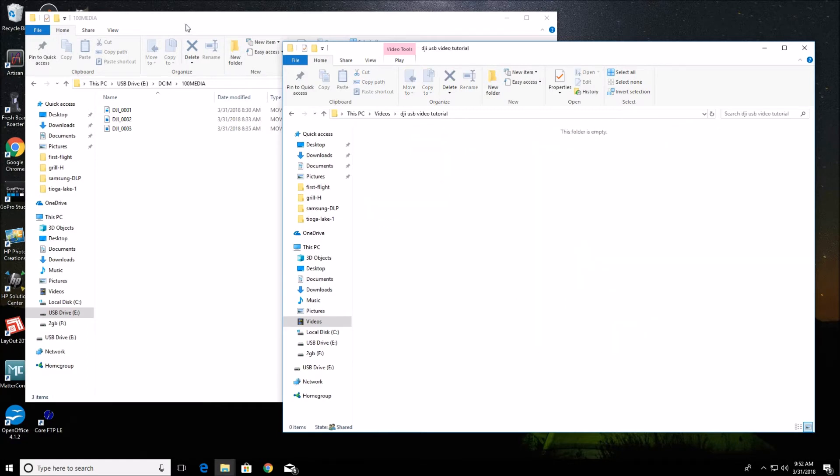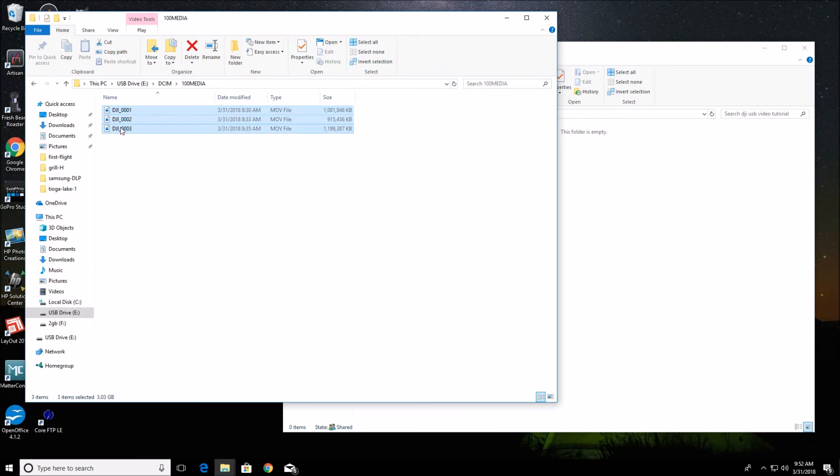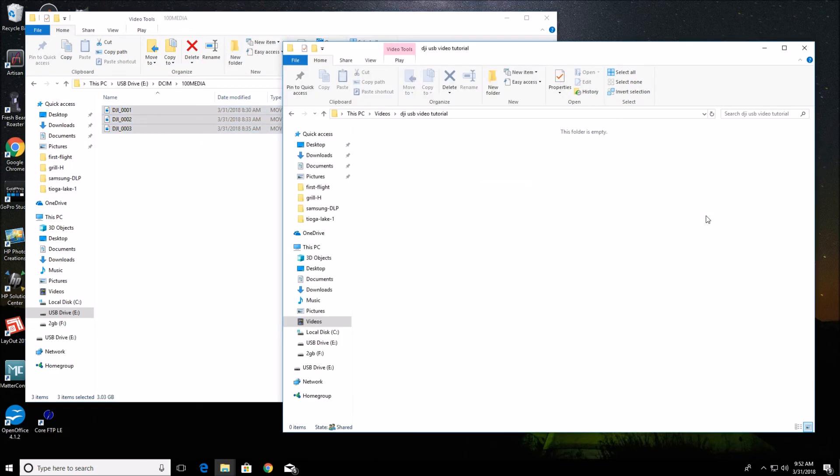And now what I can do is I can come over here. I can individually drag these or I can select them all by doing shift and a click. And then you can just drag them and drop them. And it will copy them.